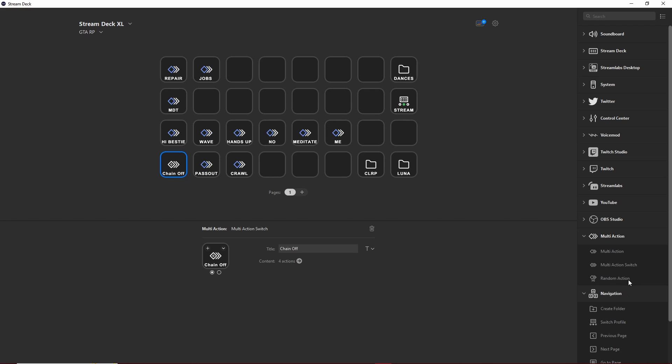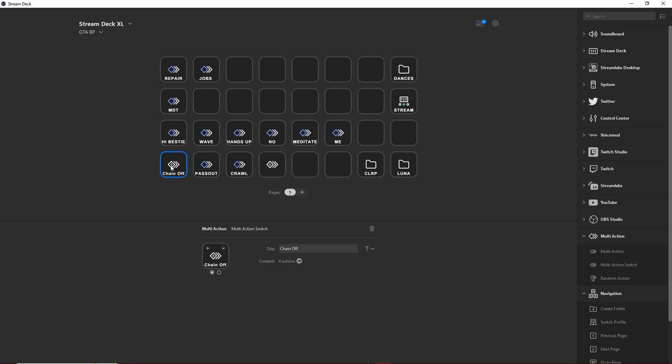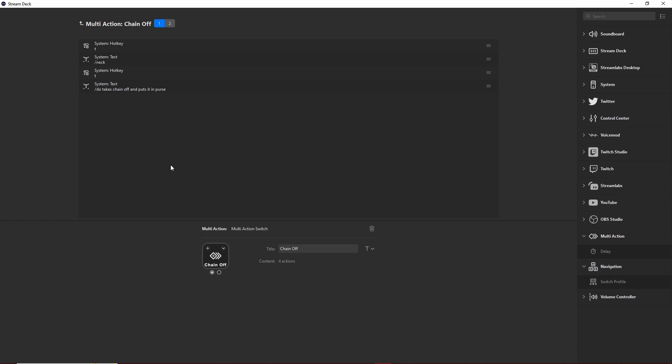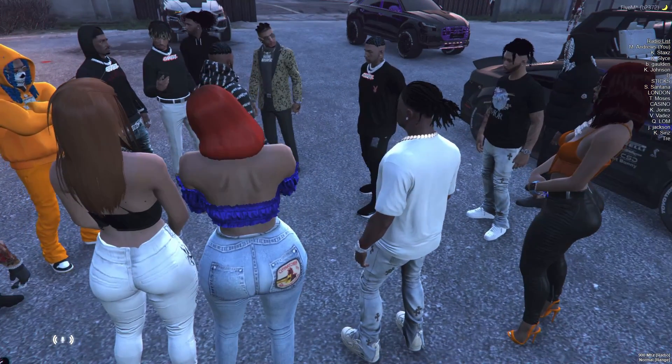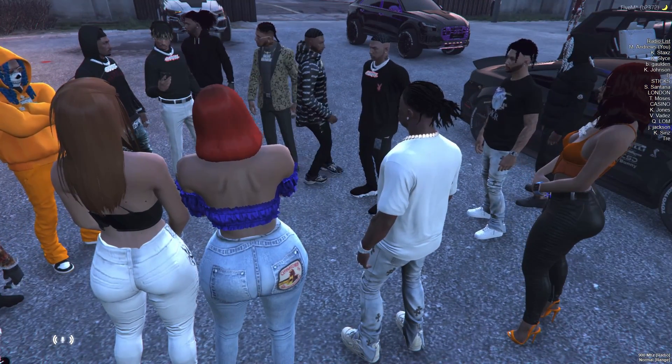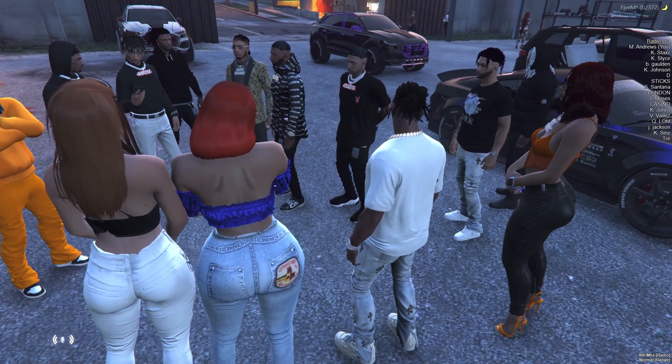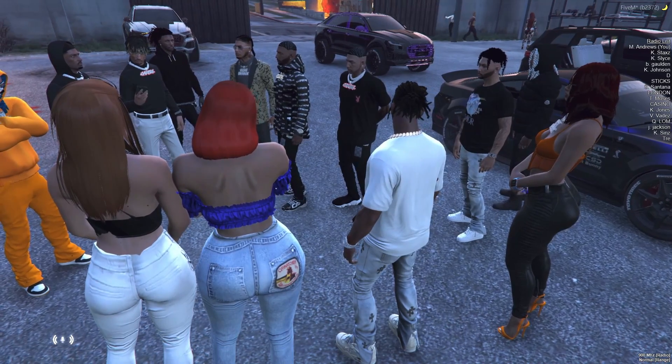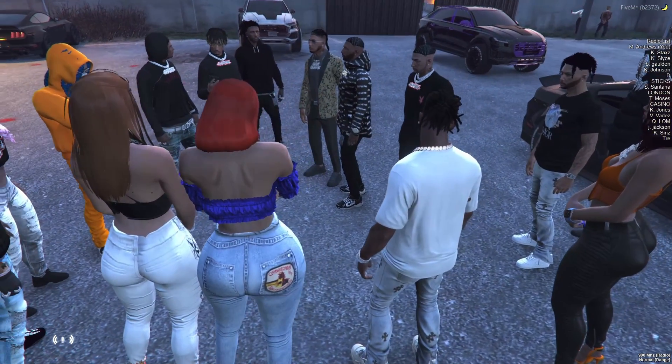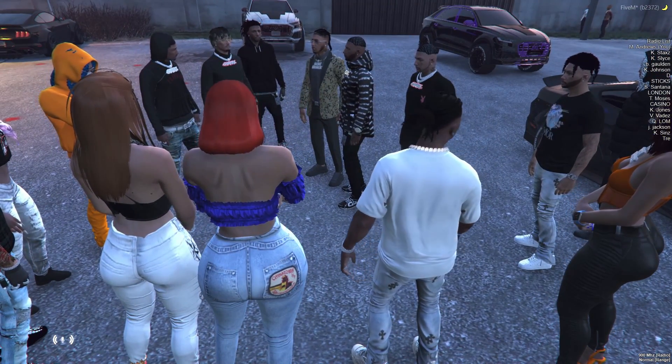If you're into gang RP then the multi-action switch might be really useful for you if you need to do an action that you can do on and off. For example in my gang we have chains and I really want to be able to take my chain on and off at a press of a button just in case I feel like something's about to pop off.